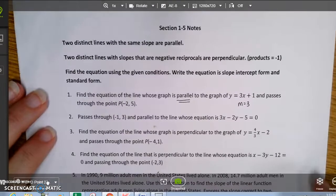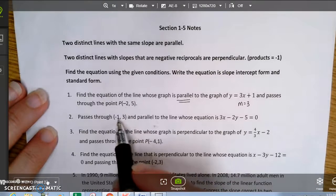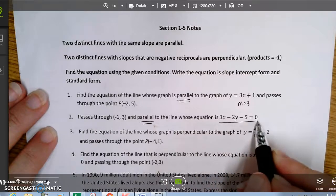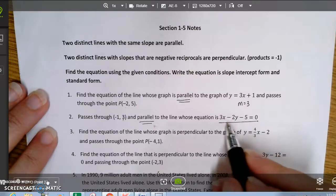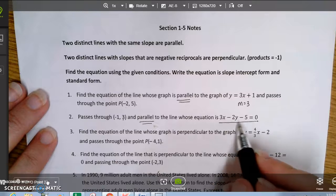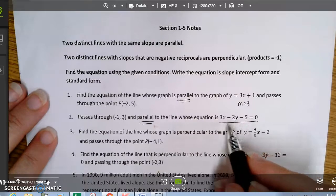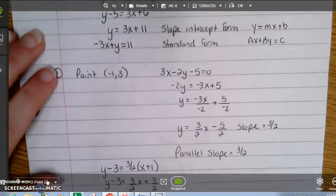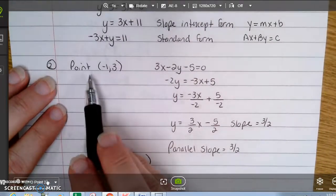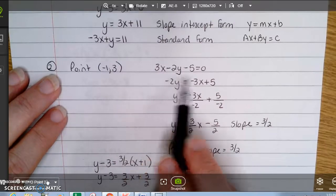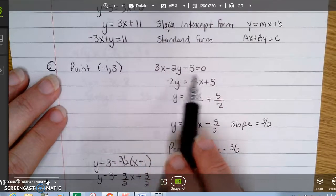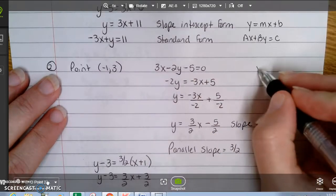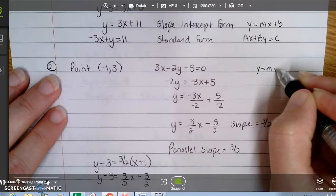The next problem says it passes through the point negative 1, 3 and is parallel to a given line. However, that line is not in slope-intercept form, so in order to find the slope, I need to convert it to slope-intercept form. My point is negative 1, 3 and the given equation is not yet in slope-intercept form.